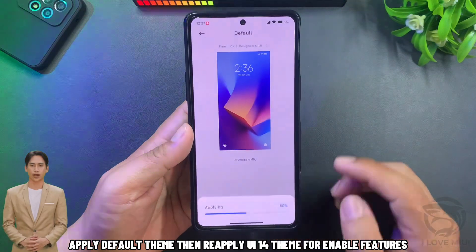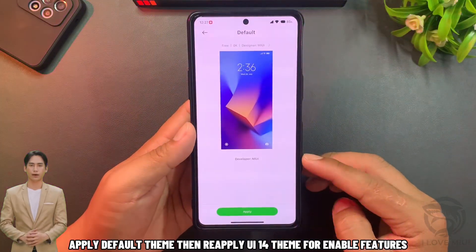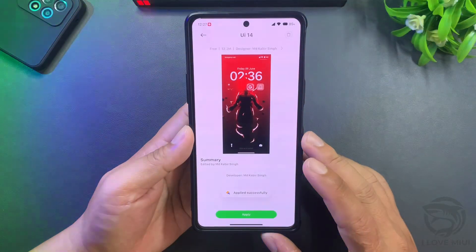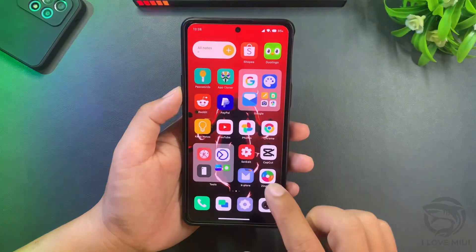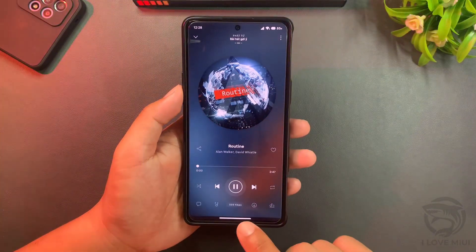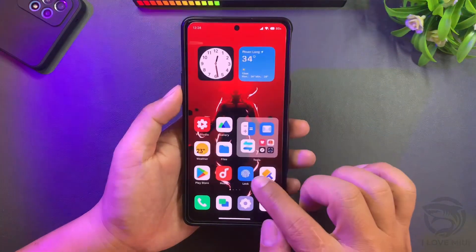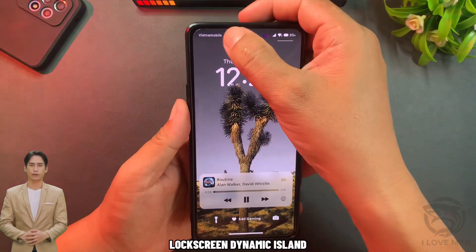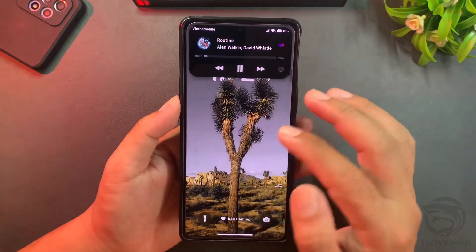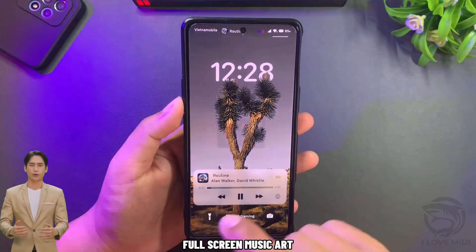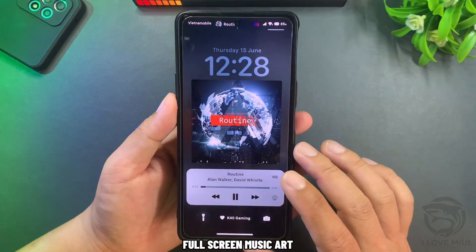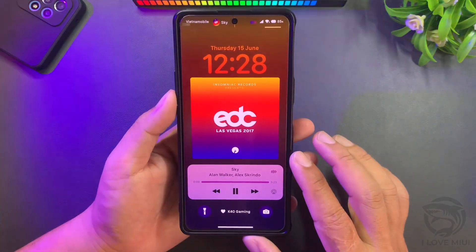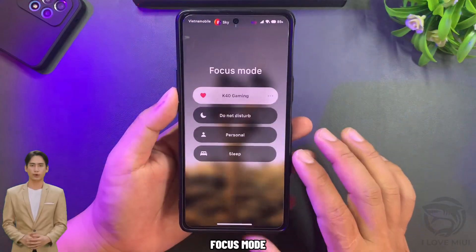Apply the default theme, then reapply the UE14 theme to enable all features. Select the new button for lock screen dynamic island, full screen music art, and focus mode.